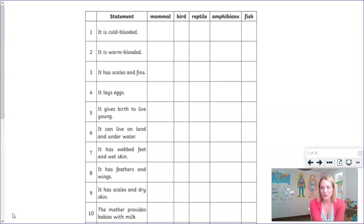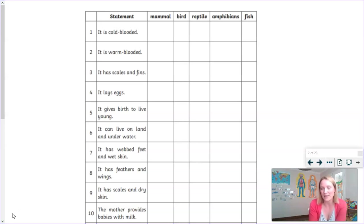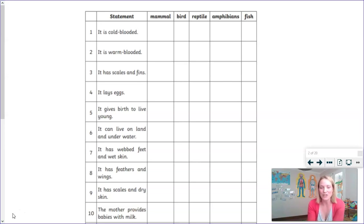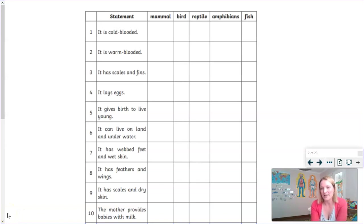Now your job is to have a look at each of the statements and see if you can match the statement to the family in which it belongs — it is a characteristic of one or more of the vertebrates listed. I would suggest you take a moment to pause your video, because in a couple of seconds I'm going to go through the answers with you.